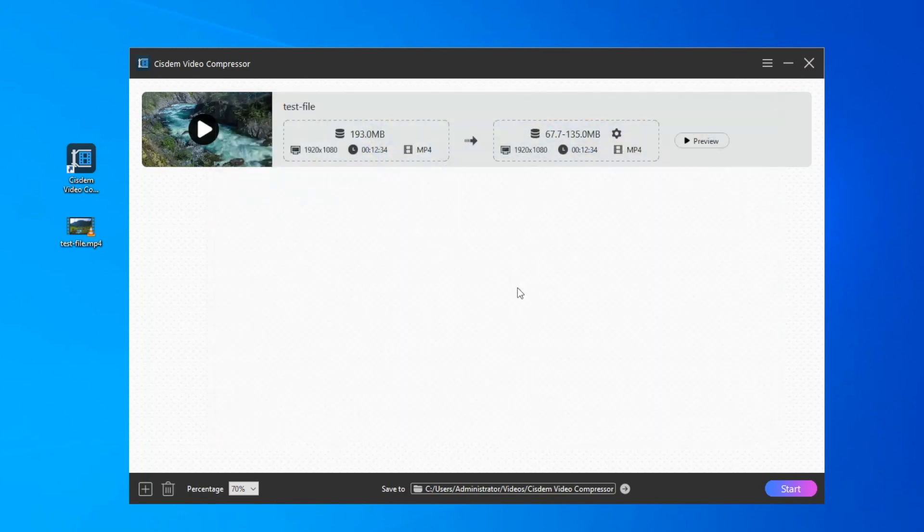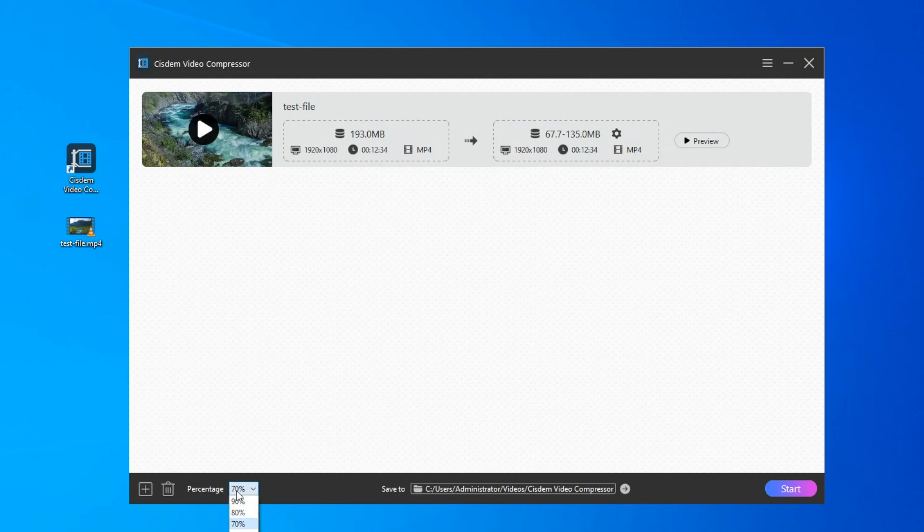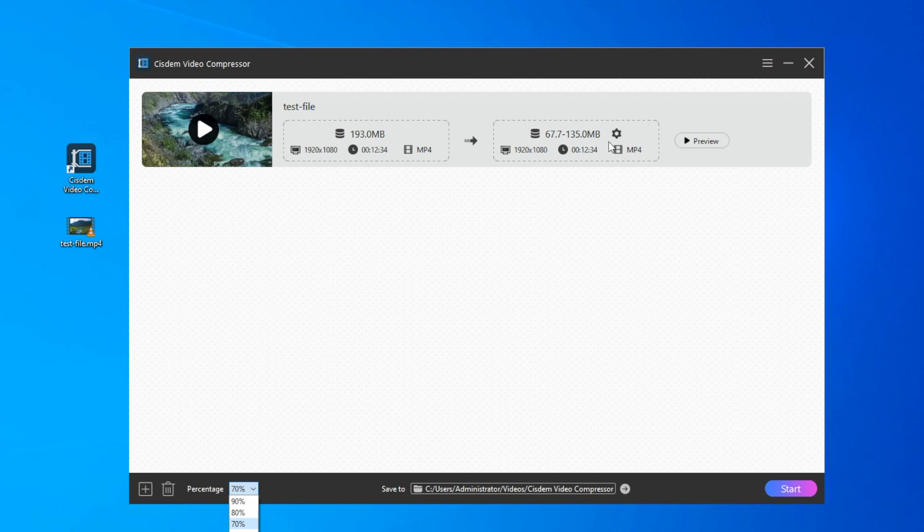The compression percentage can be selected in the lower left corner. The smaller the ratio, the more the video is compressed. The software evaluates the output file size based on the percentage you select. You can view the changes here.